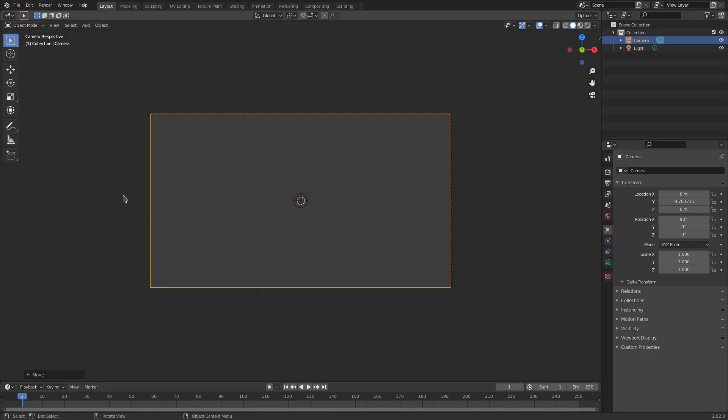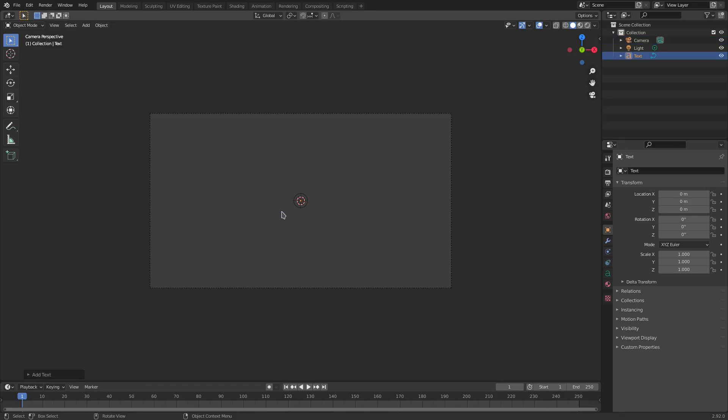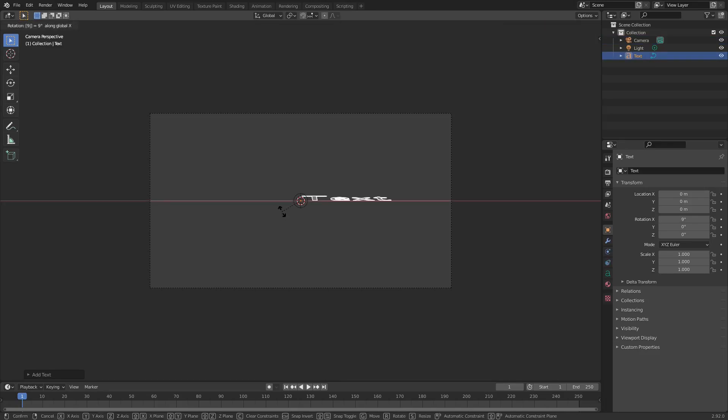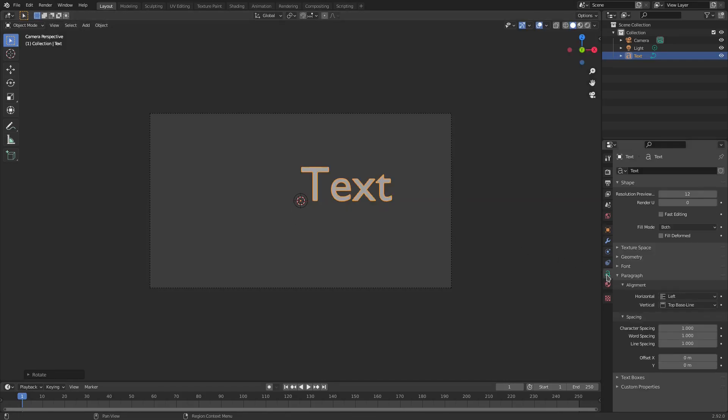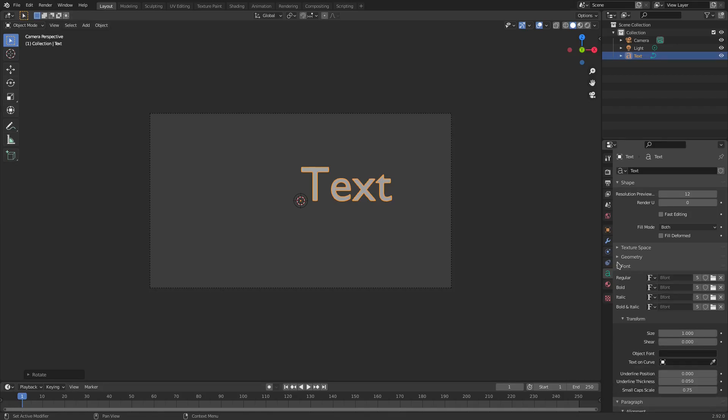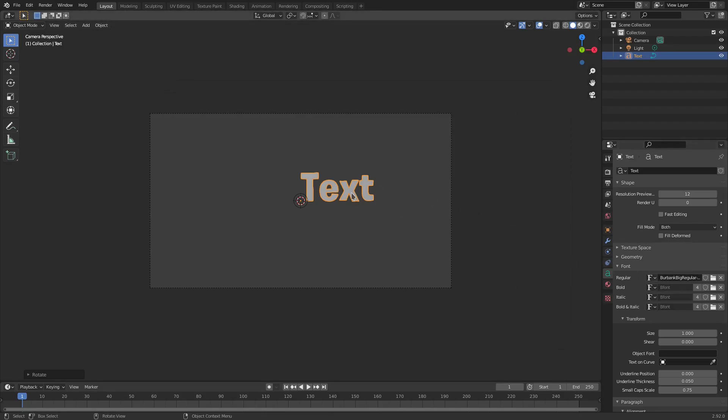Now I'm gonna hit Shift+A and we're gonna search for a text mesh here, and we hit R, X, 90 to rotate 90 degrees on the x-axis. Left click to confirm that, go to the text tab here, and then change, go down to font, open that up, and hit this little folder right here and select your font that you want to use. I'm using a font called Burbank Big, which is a nice font. I really enjoy it.